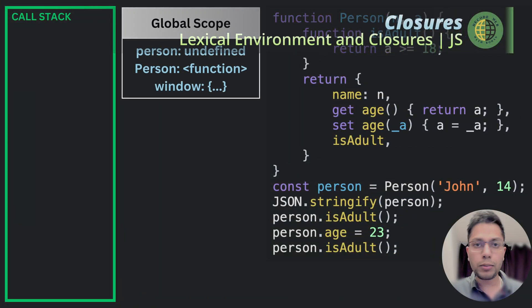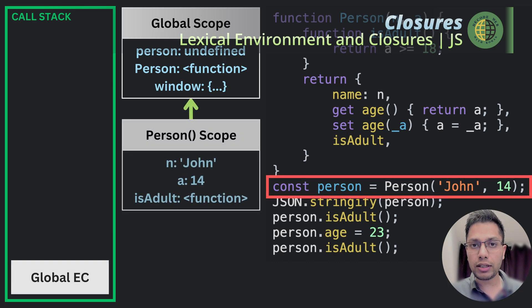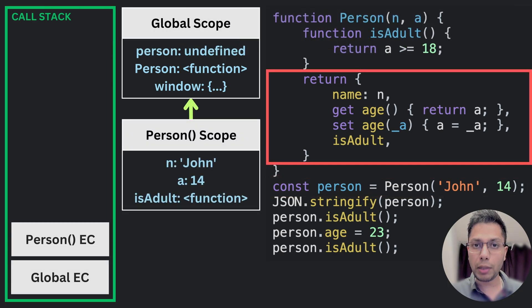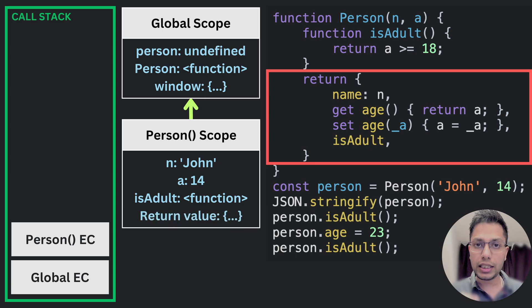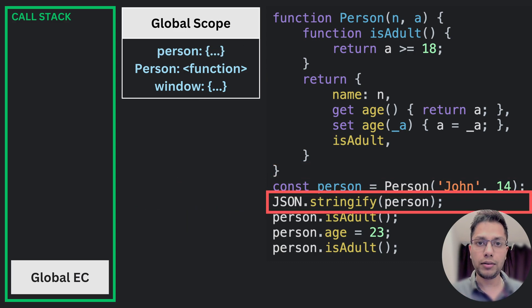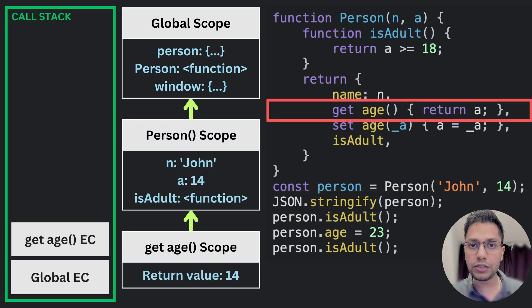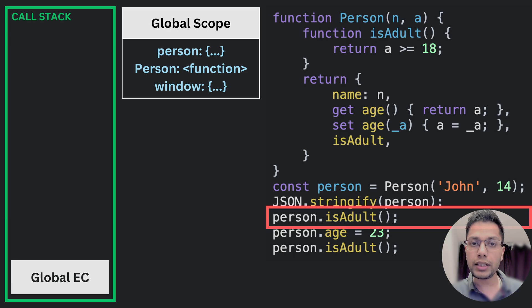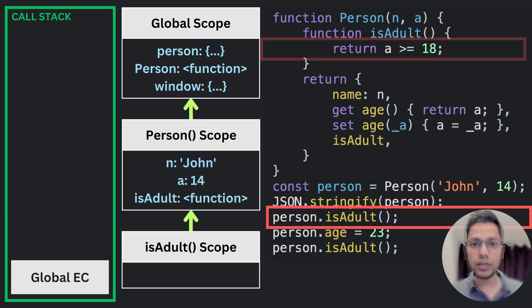Now we come to closures. A closure is a powerful feature in JavaScript that allows a function to remember its lexical environment even when it is executed outside that environment. In other words, a closure allows the function to access variables from its outer scopes even when it is executed in a different context.